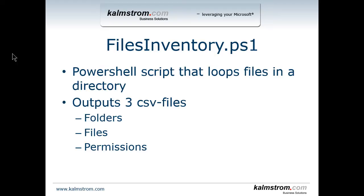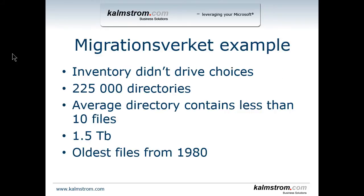The background is that I had a commission at Migrationsverket, Swedish Department of Immigration, and it turns out that when we did this inventory it didn't actually drive the choices. I thought we could make a lot of decisions based on the findings of this file inventory. We could find that we have a lot of old files maybe we shouldn't migrate those files, or particular file formats we can discuss, but that turns out to not be true. They ended up going through directory by directory and making decisions on that basis instead of making statistical choices or statistical cut-offs.